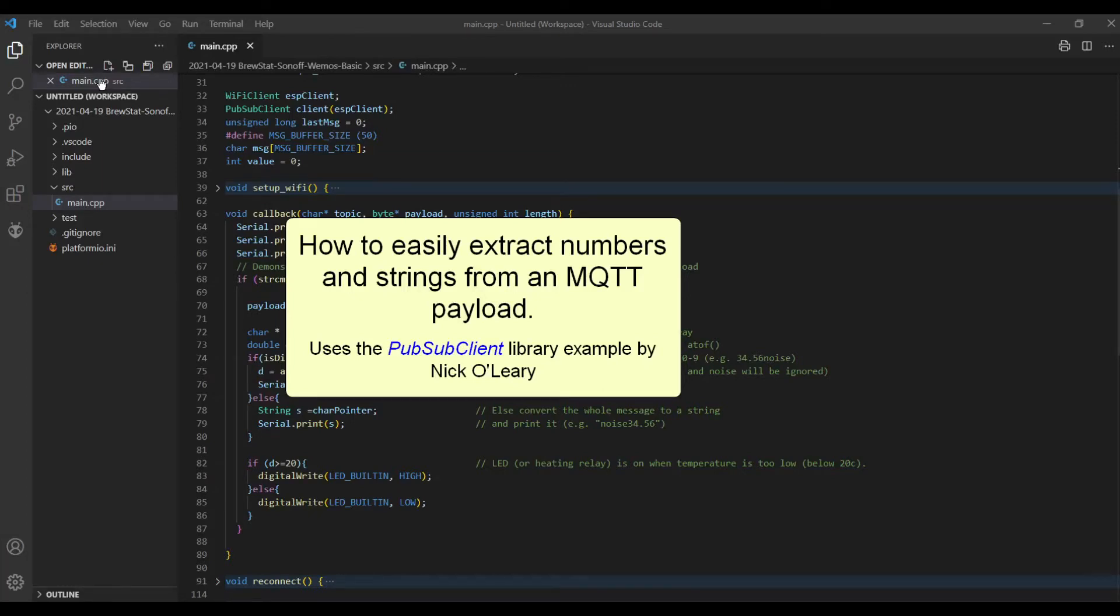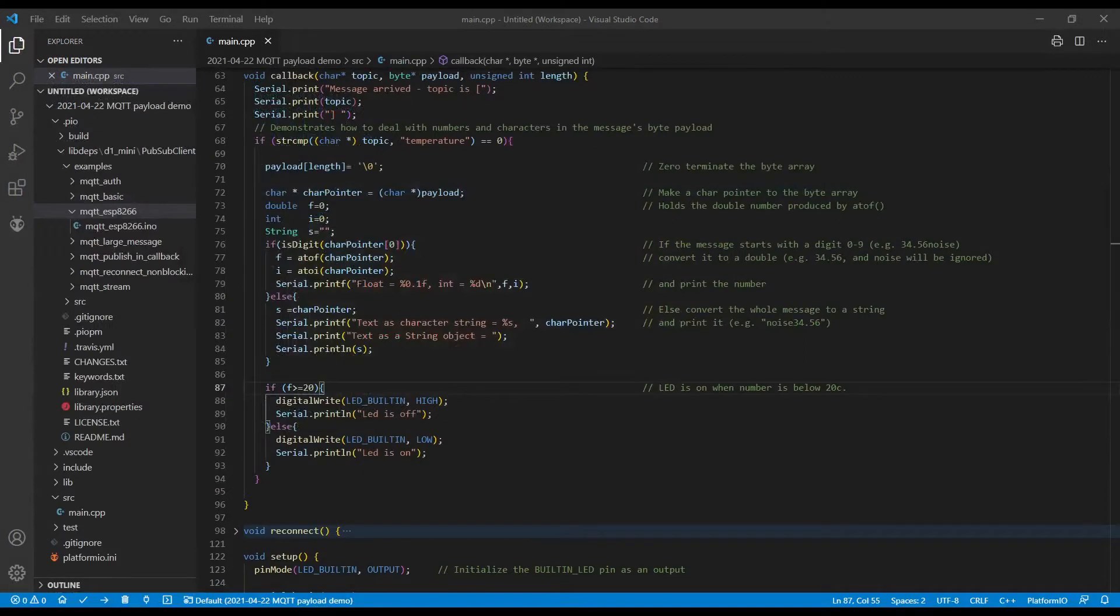The easiest way to send numbers via MQTT is by sending them in the payload as a plain text message. However, when the message is received, it's no longer plain text, it's actually in a byte array. So let's have a look at the code.